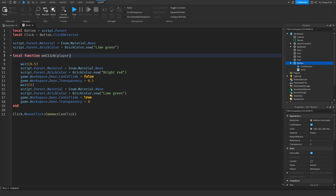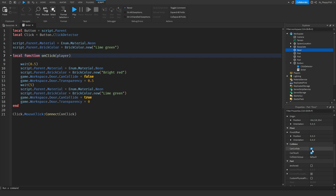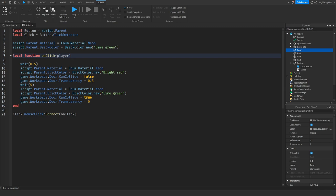When the button is clicked, the script waits 0.5 seconds — you can change this. It then changes the material back to Neon and changes the brick color to bright red to indicate the door is currently open. It then goes to game.Workspace, finds the door, disables CanCollide so you can walk through it, and changes the transparency to indicate the door is open.